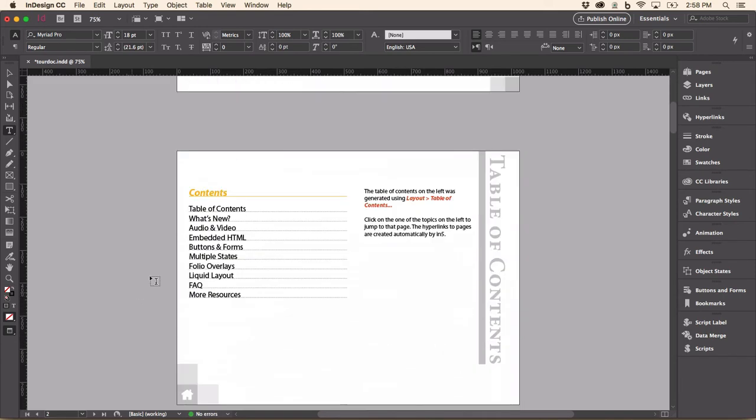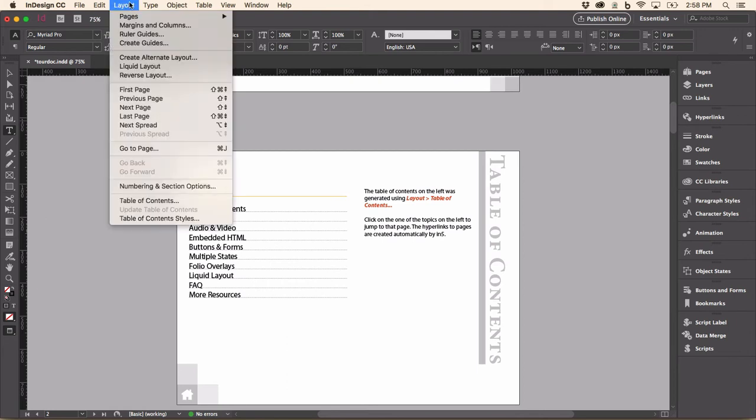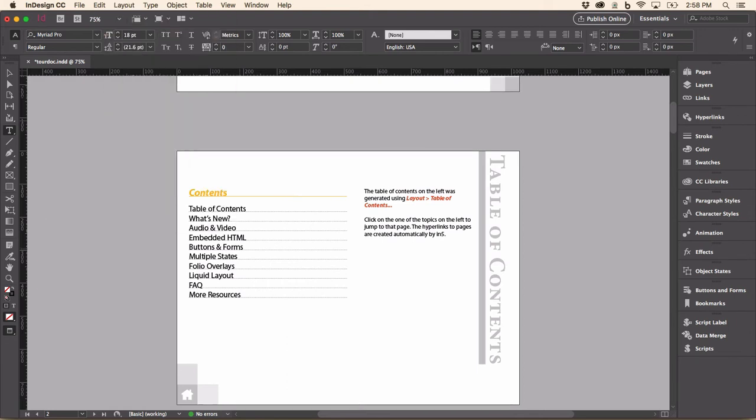Here's a table of contents. This was generated automatically by going up to Layout and creating Table of Contents. And it picked up all the headings in the document. Now, in the output, these will actually be hyperlinked.